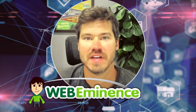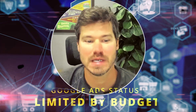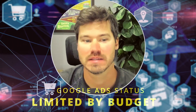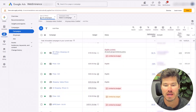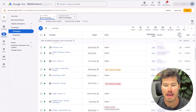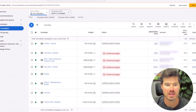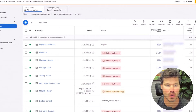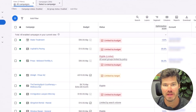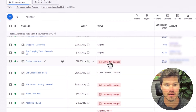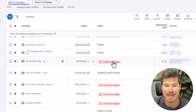This is Ryan from Web Eminence. In this video, I'm going to talk about the limited by budget status in Google Ads campaigns. I just took a look at my manager account where I have 300 or so campaigns, and you can see just by a quick scroll through that many of them are limited by budget. You can see that by this red status designation here.